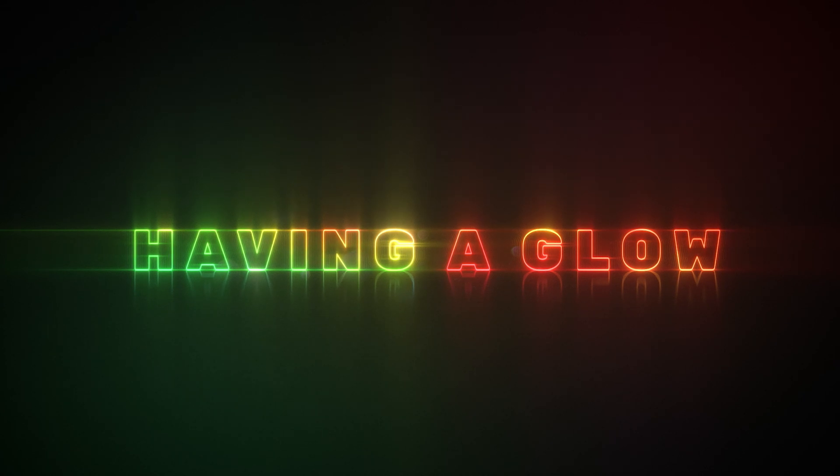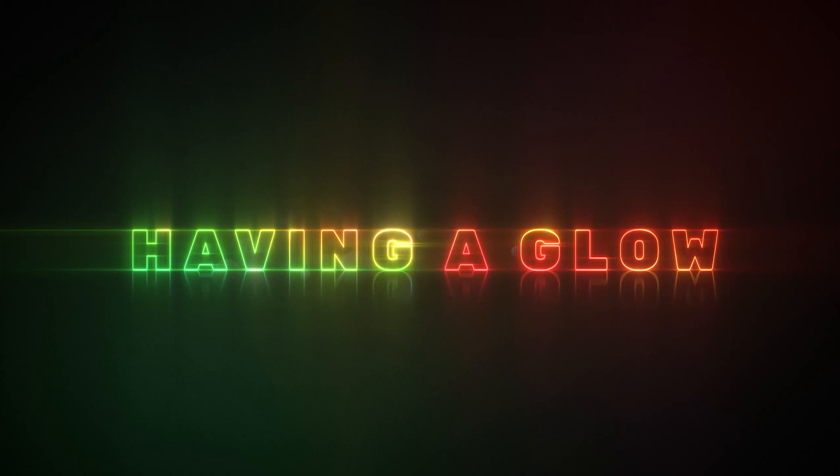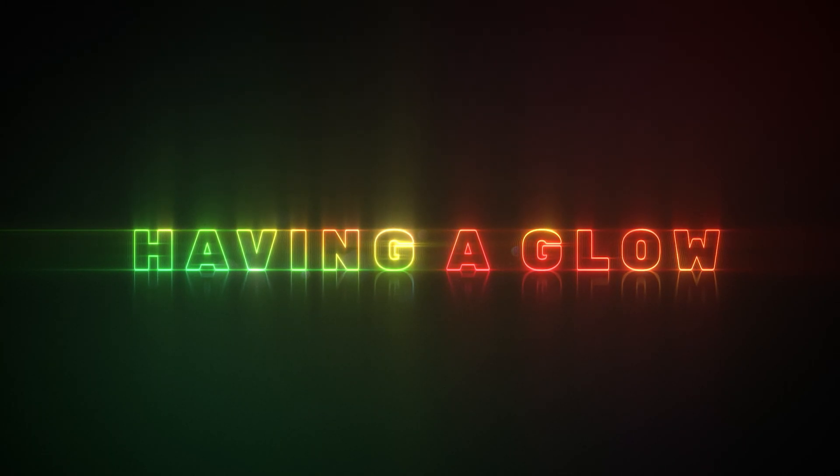No plugins are required. All you need to follow along is the default After Effects glow, as these techniques can be used regardless of your toolset. Part one is some theory, but it's crucial for achieving good results, so let's get started.